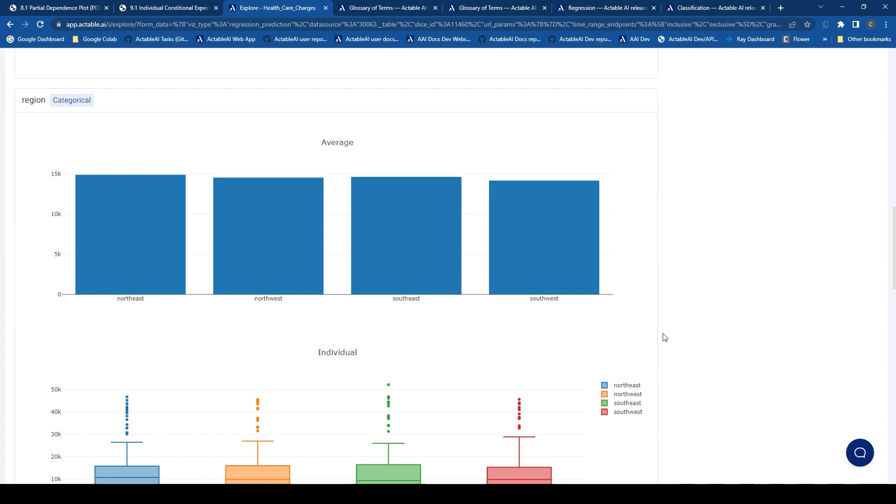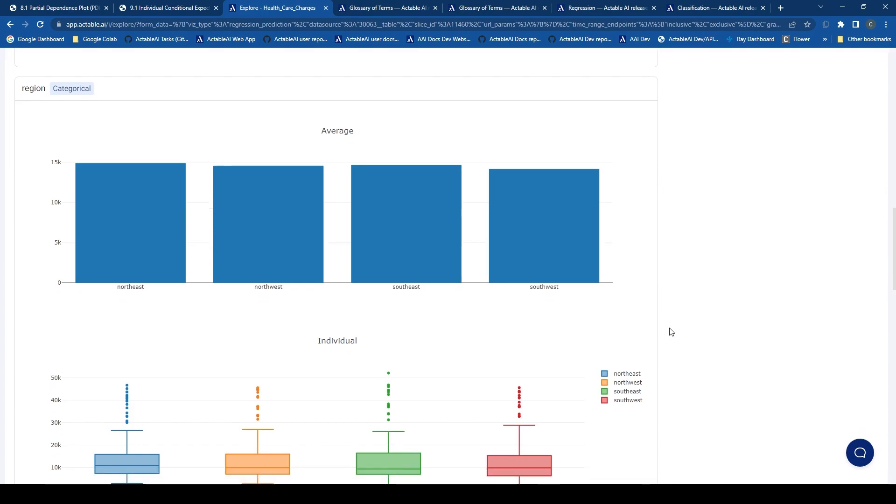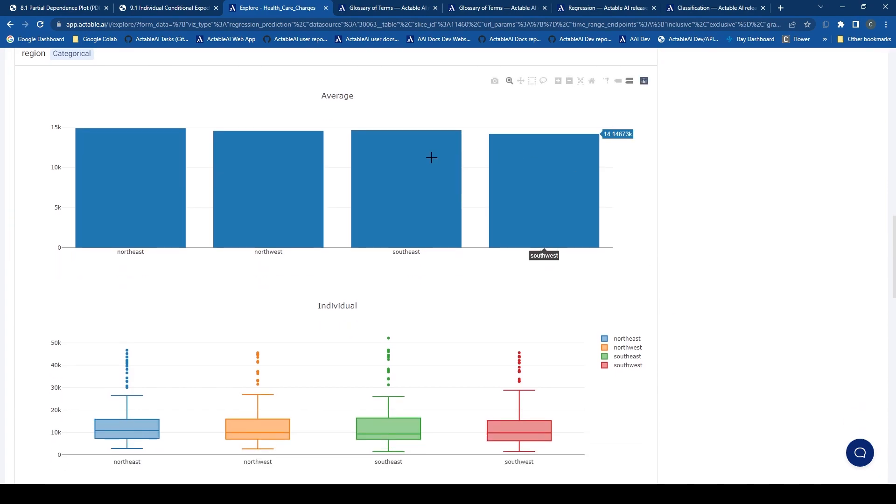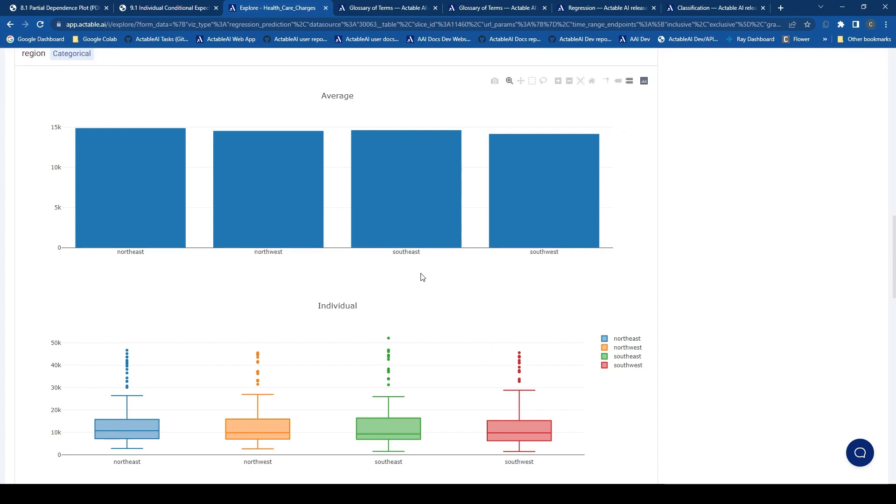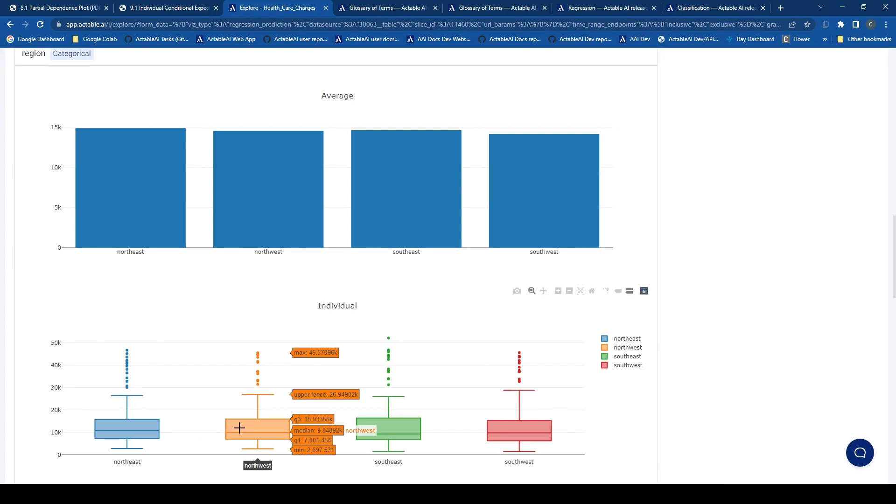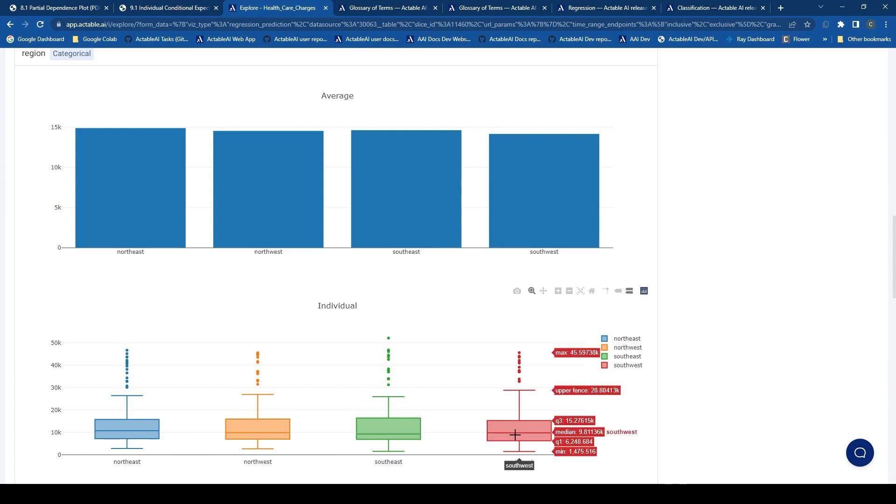In terms of the categorical features, the PDP plot is represented as a bar chart, whereas the ICE plot is represented as a box plot summarizing all of the individual features.